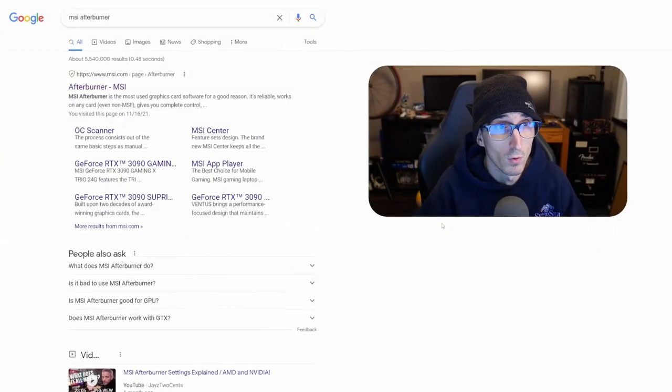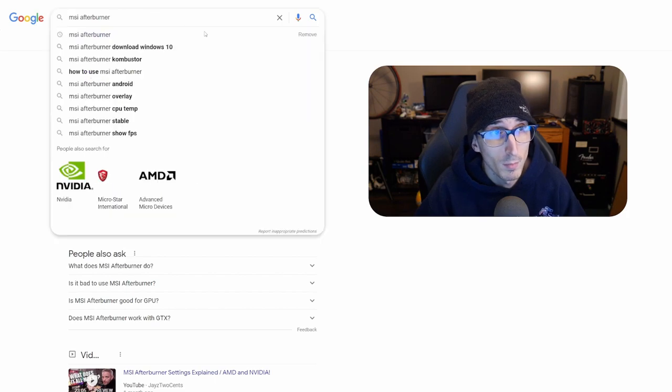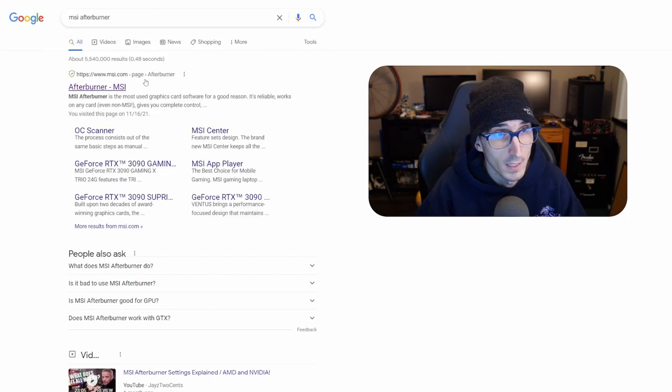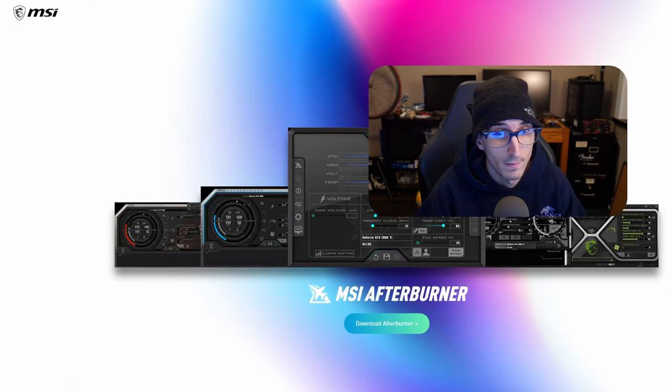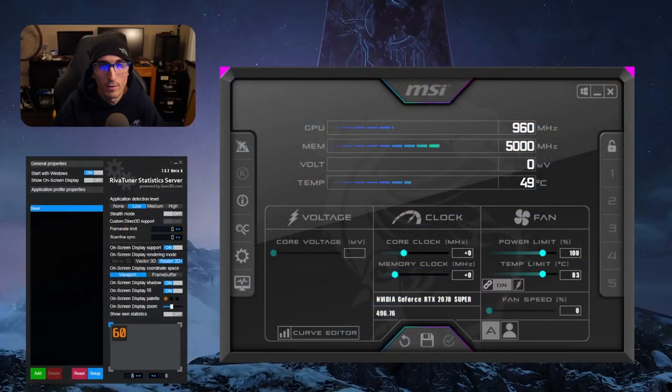So the natural first step is to search up MSI Afterburner on Google. You'll come up to the first page here at MSI.com and you just click this and we'll get that and you can download Afterburner. This is the landing page that they have right now.